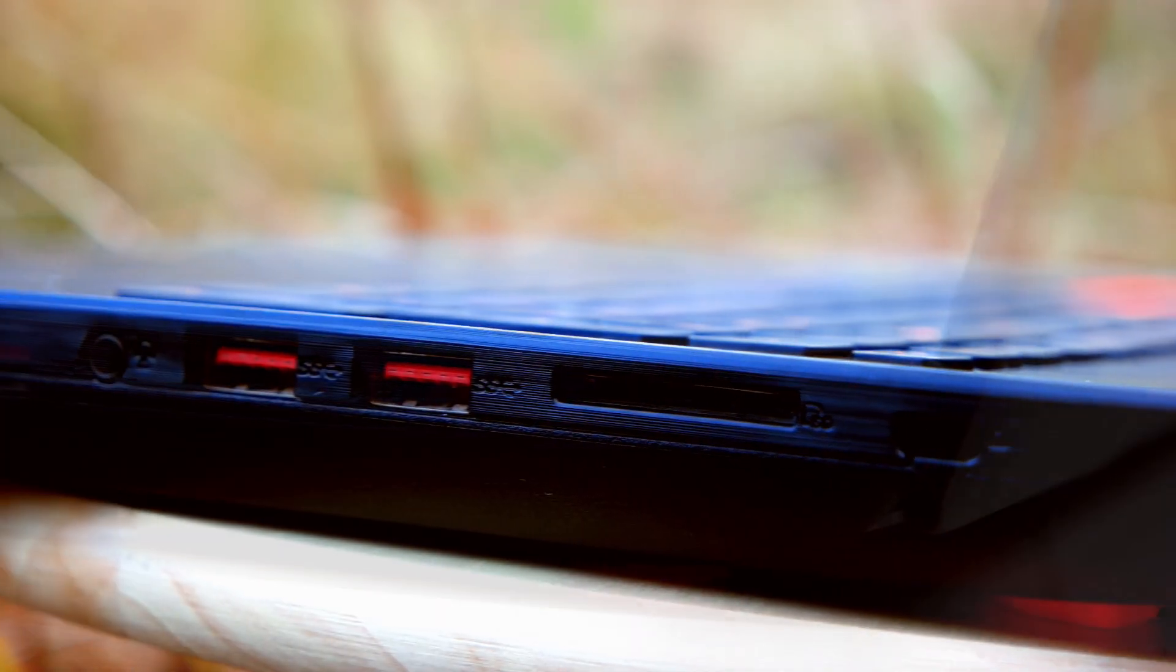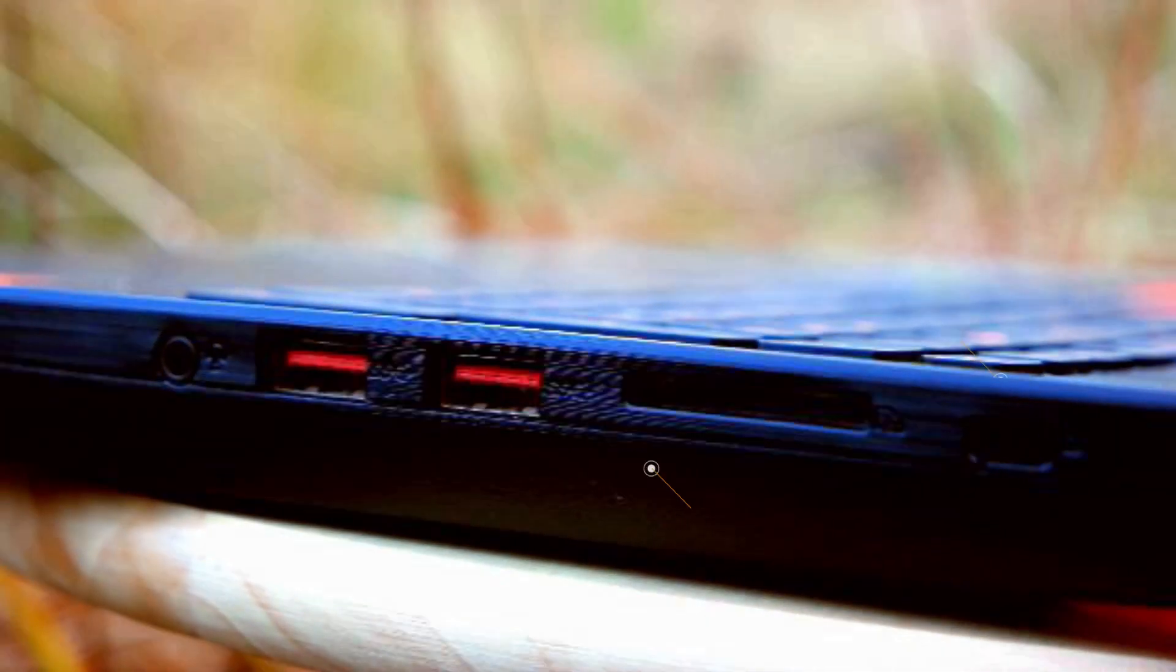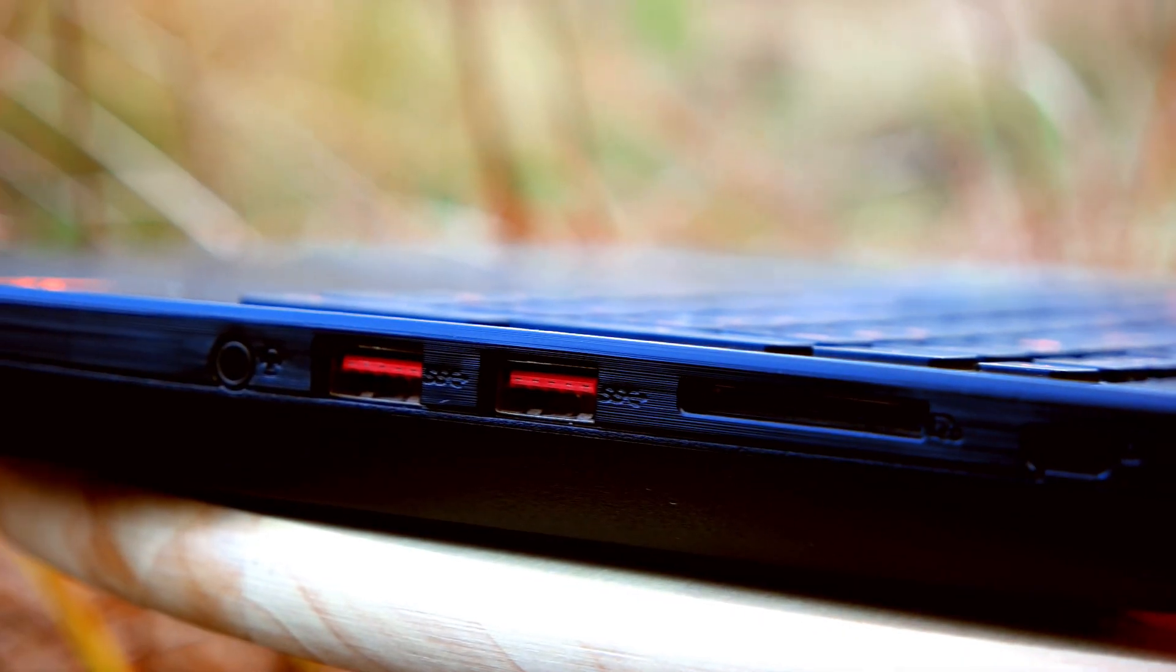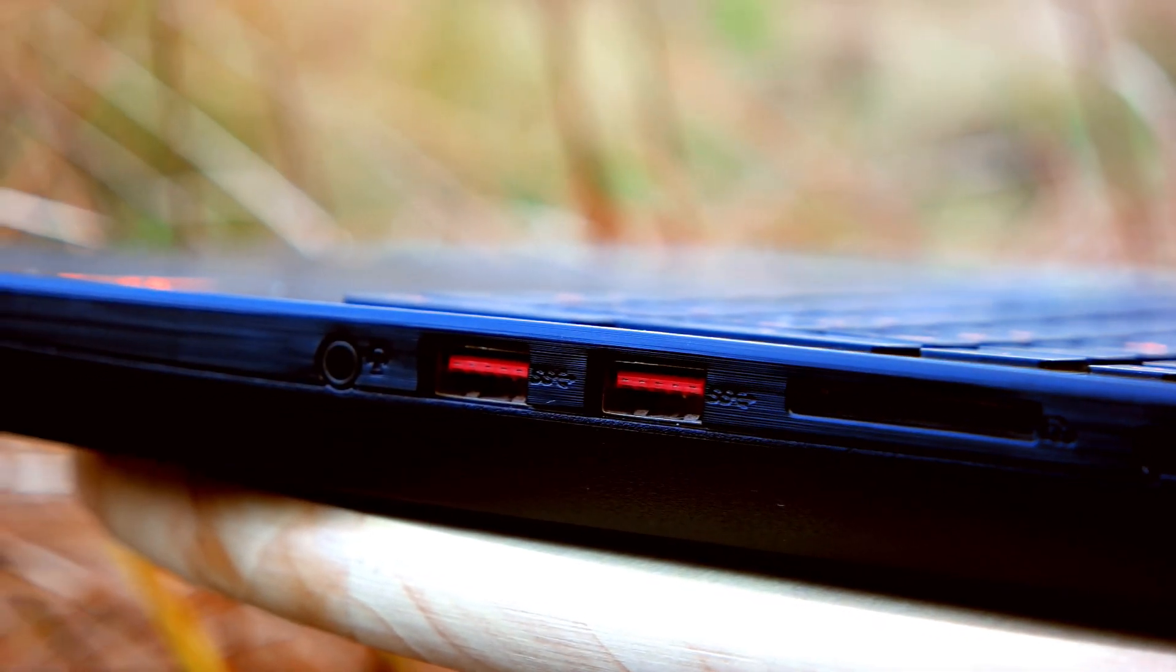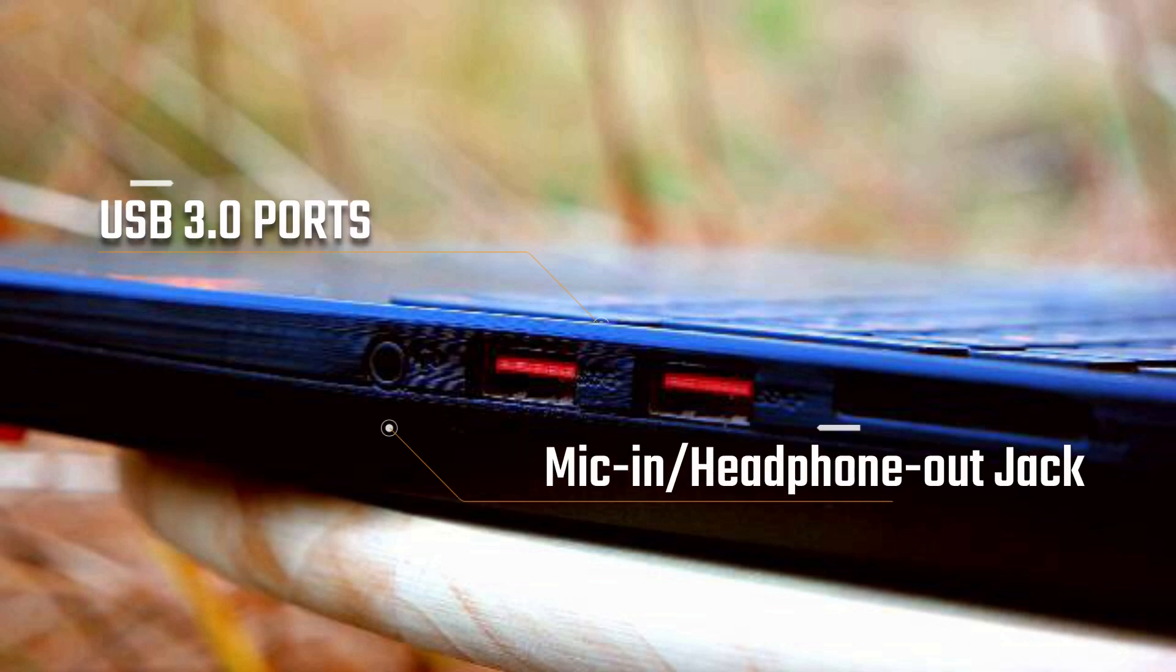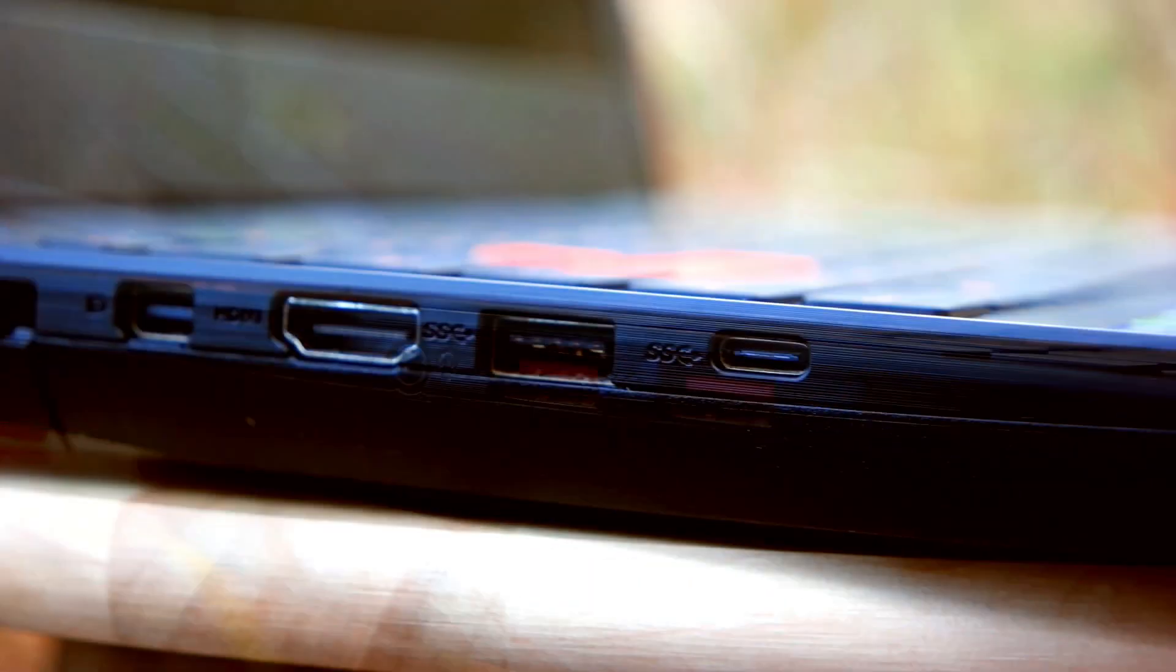On this side, we have the security lock port, standard SD card reader, two USB 3.0 ports, and a single mic-in headphone jack.